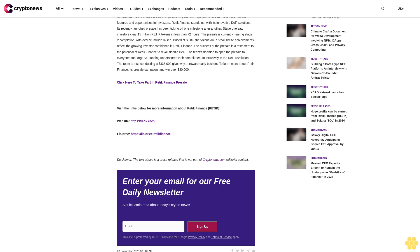Conclusion: Embrace the Future with Reddick Finance and Solana. Solana and Reddick Finance are both expected to generate huge profits in 2024. Both offer unique features and opportunities for investors. Reddick Finance stands out with its innovative DeFi solutions.